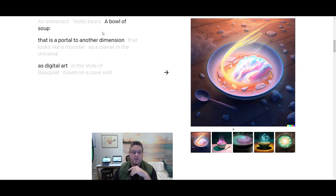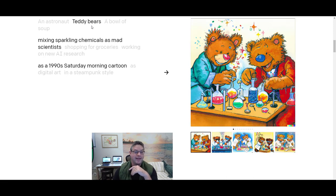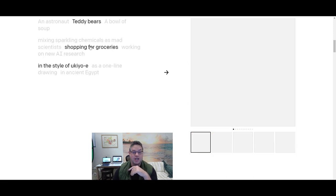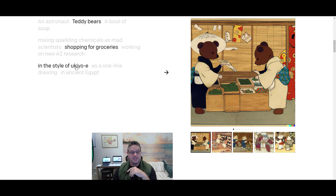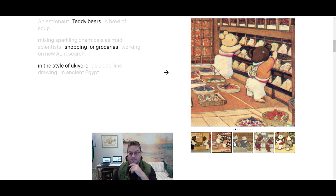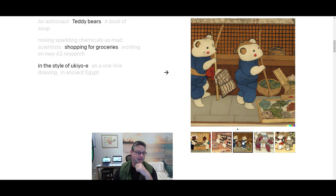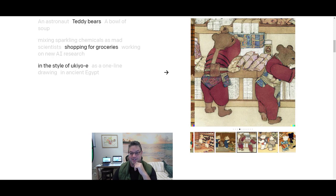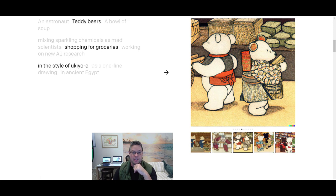You're getting access to all this imagery because we made that possible. So what about a bowl of soup? That, oh yeah, yeah, yeah, let me go back. Teddy bears shopping for groceries in this particular style. I think it's Japanese, right? Yuki O-E, Yuki O-E. I don't know, I'm sorry. I'm very sorry. But anyway, check that out.